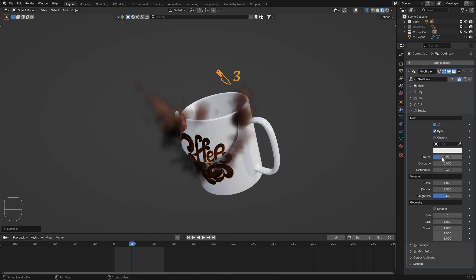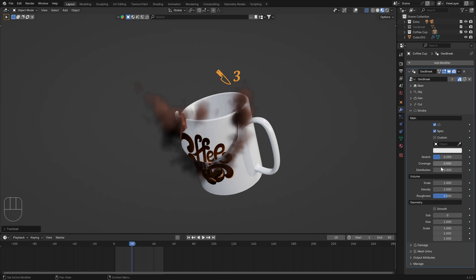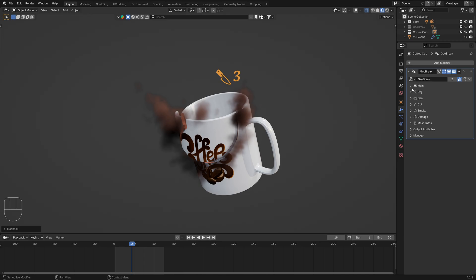Here you can play with the stretch, with the coverage, and custom. If you want, you can use your own custom object for volume. Set your object in the custom part.